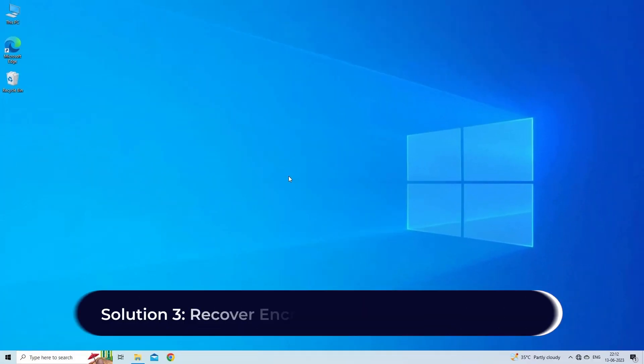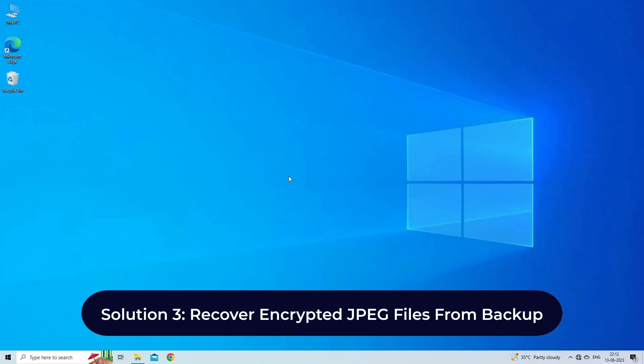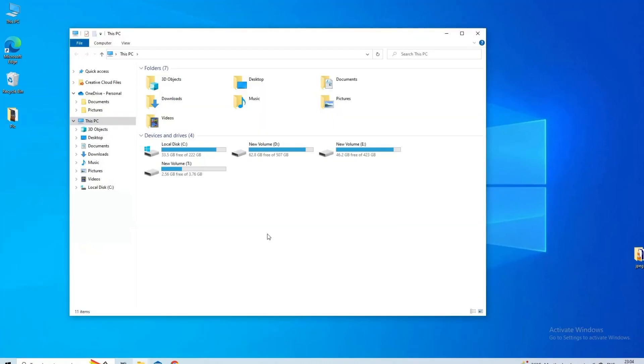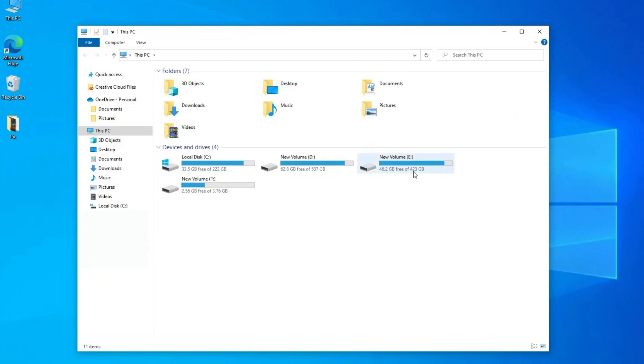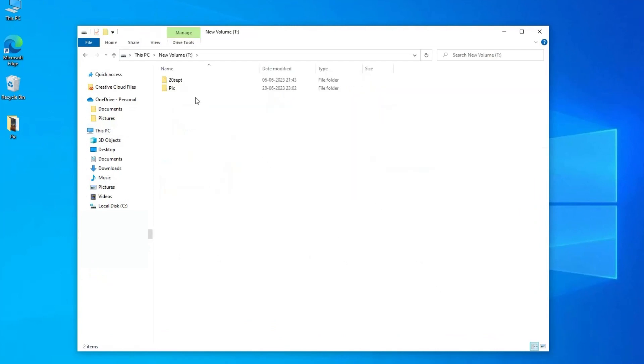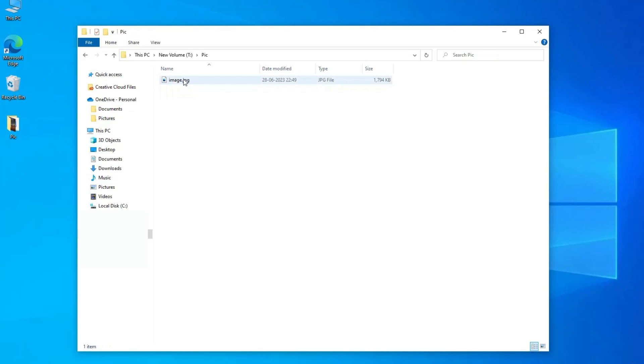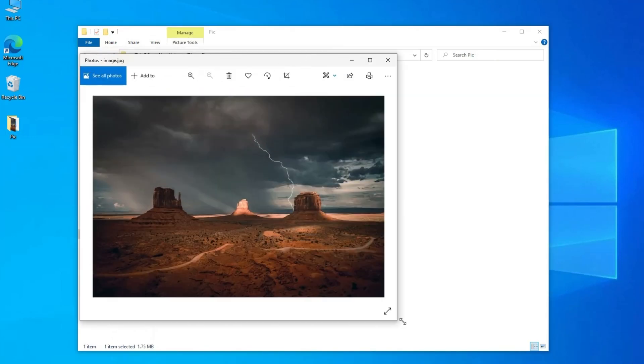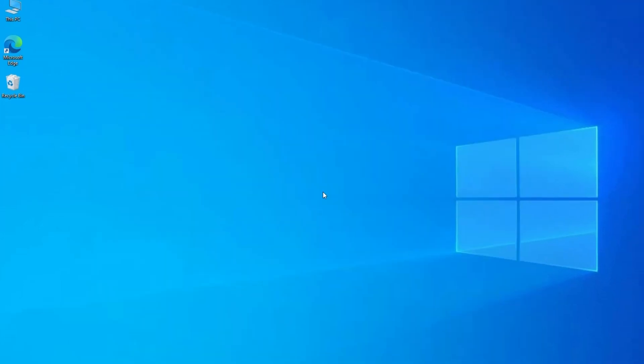Solution 3: Recover encrypted JPEG files from backup. Another best way that you can try to repair and recover encrypted JPEG files is the backup option. If you have ever created a backup of your essential pictures in SD card, OneDrive, USB drive, etc. before encryption, then you can easily restore them from a backup folder and can view them.